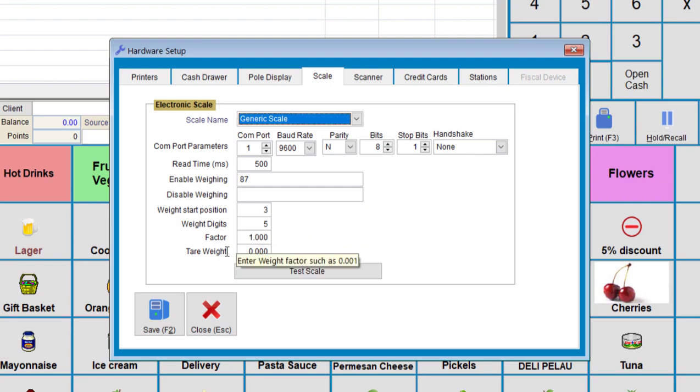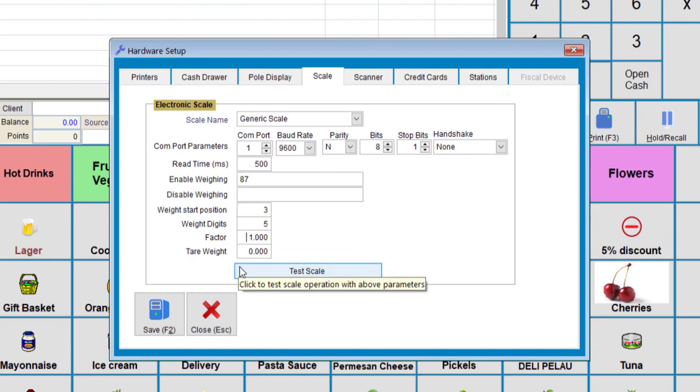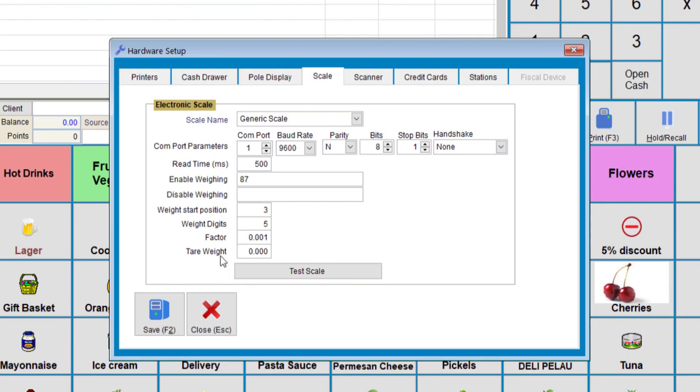For the weight factor, if you're doing it in kilograms, it should be 0.001. So the tare weight is, if you're weighing something inside of a bag, this weight will have to be taken out from the final weight.